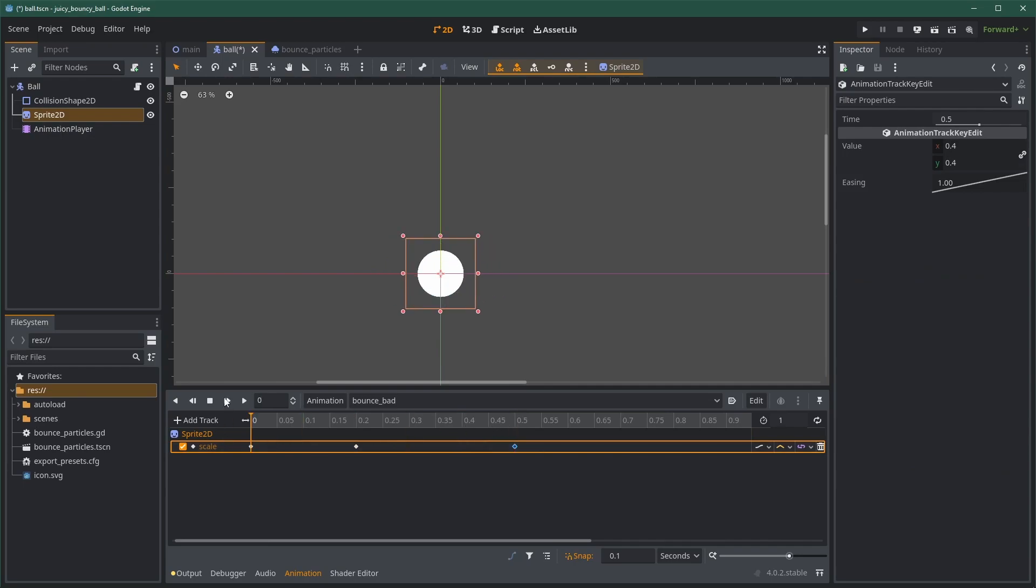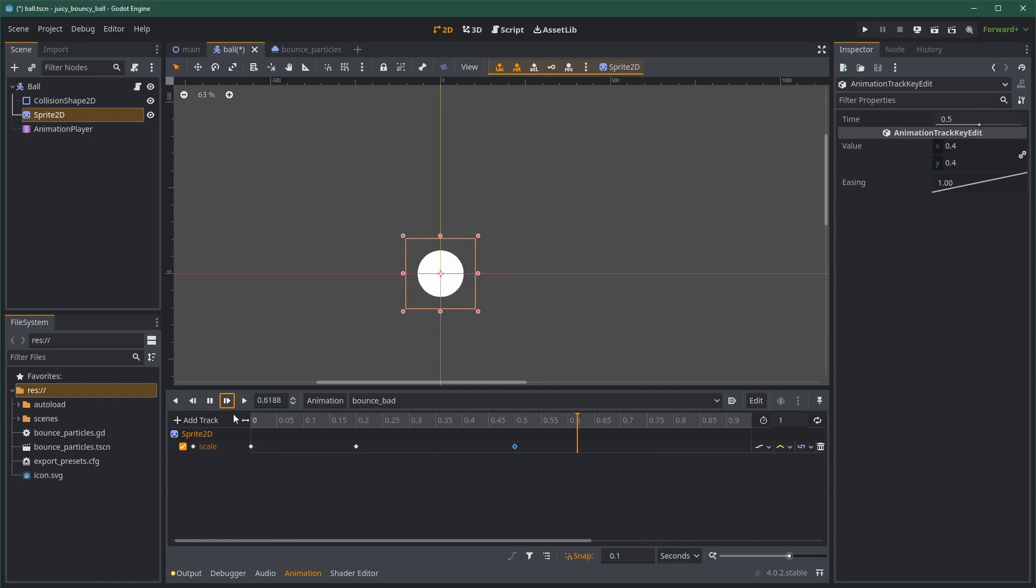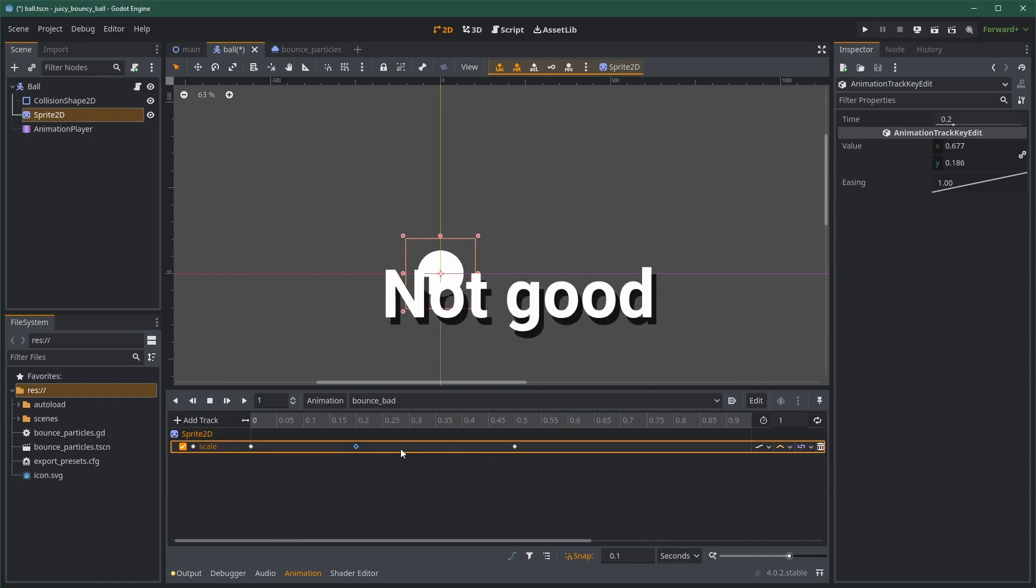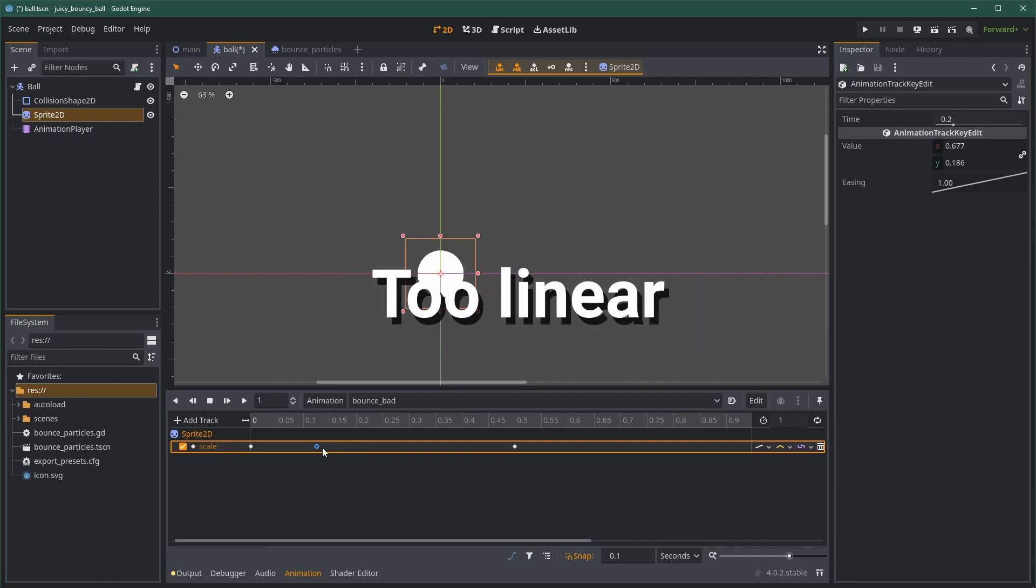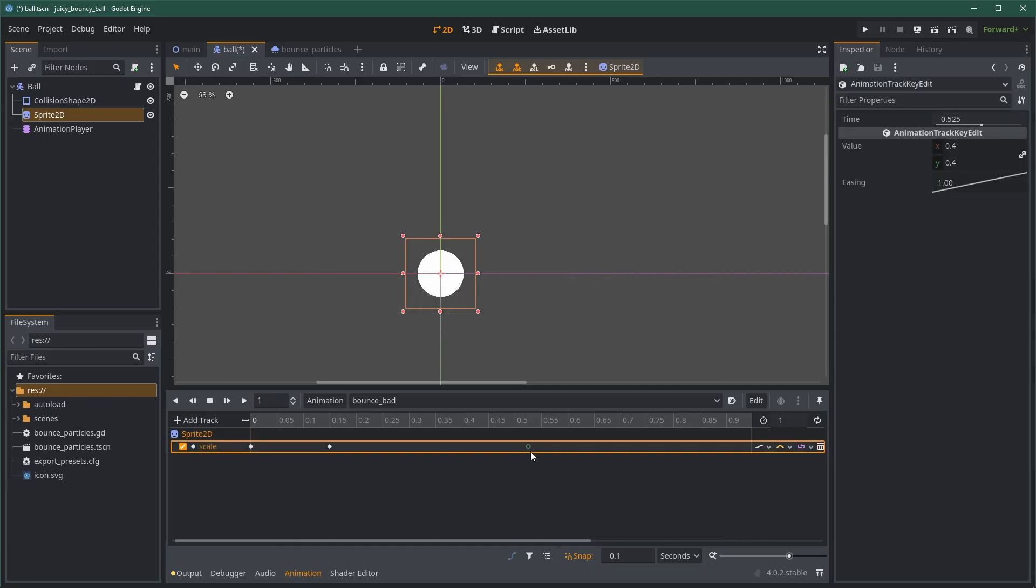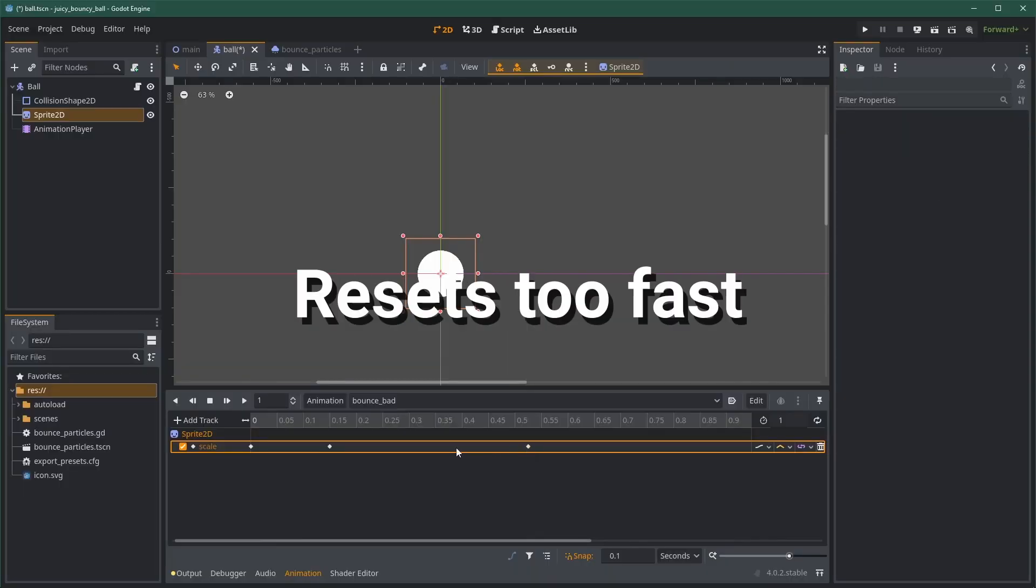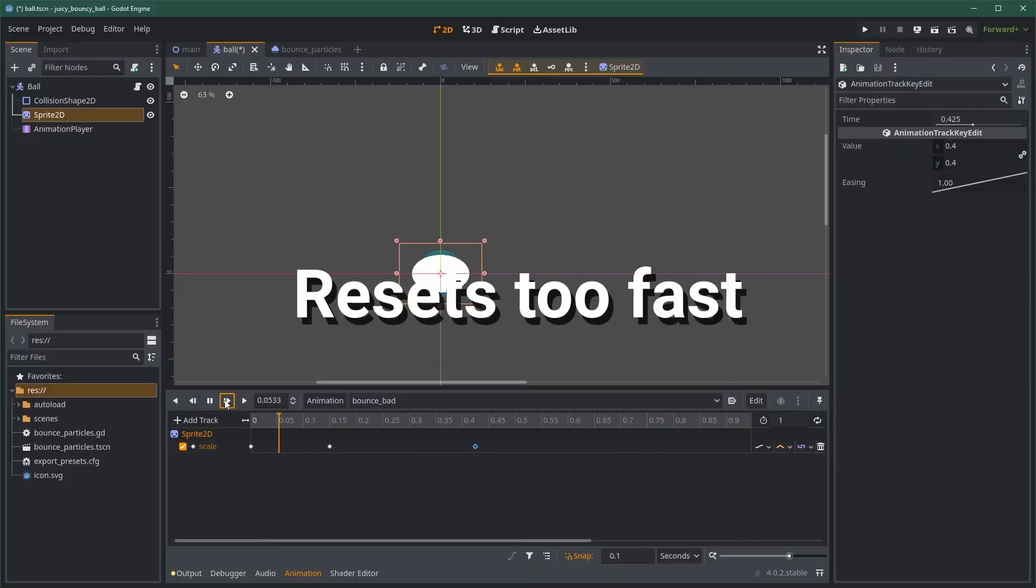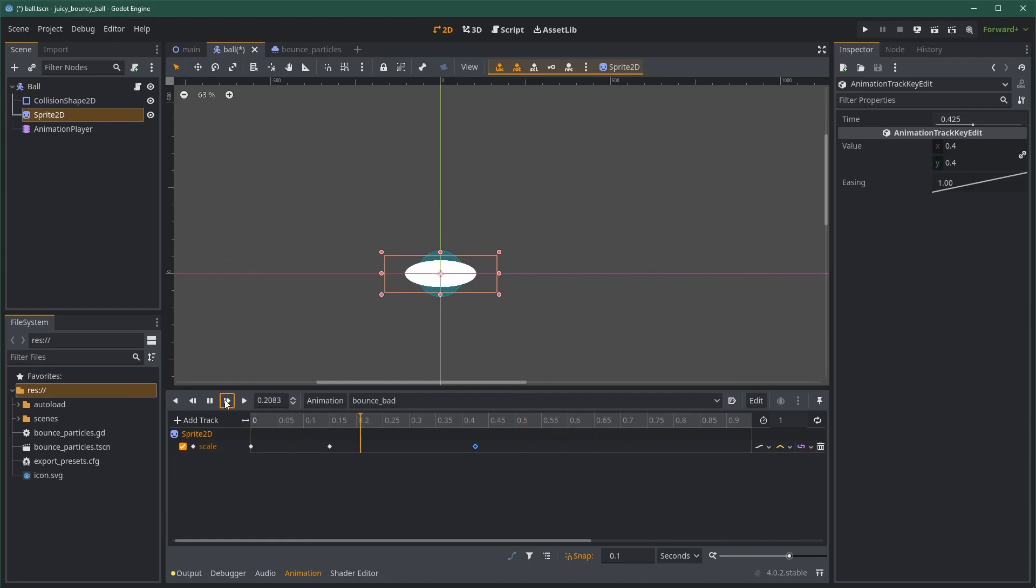You can go as crazy as you want here. Then, I create a 3rd key, which is a duplicate of the first one, to go back to the starting scale. Right now, the animation is not good. First, the keys are linear, so the movement feels very stiff, not smooth and natural. Second, the ball goes from a huge squash to its original scale, and it's boring. Let's fix that.